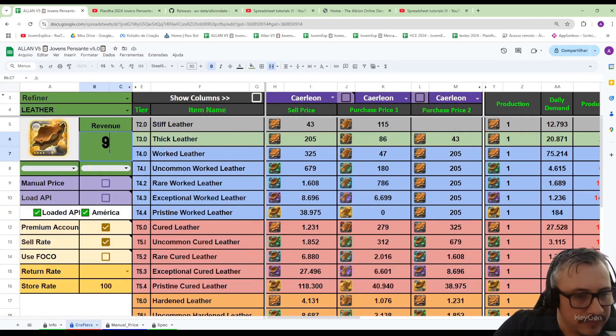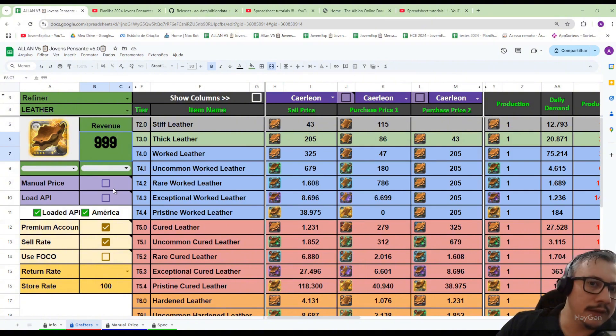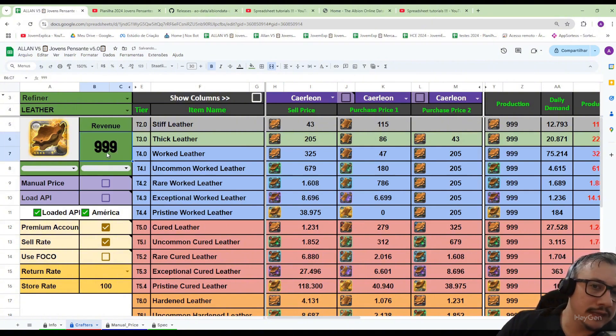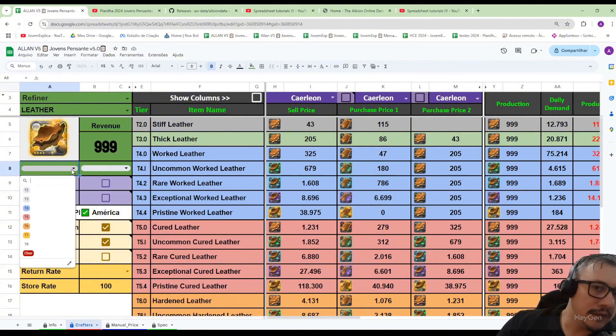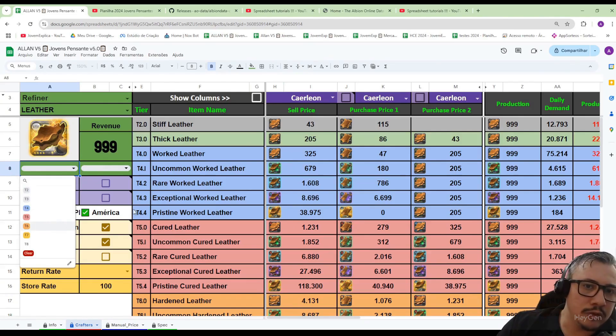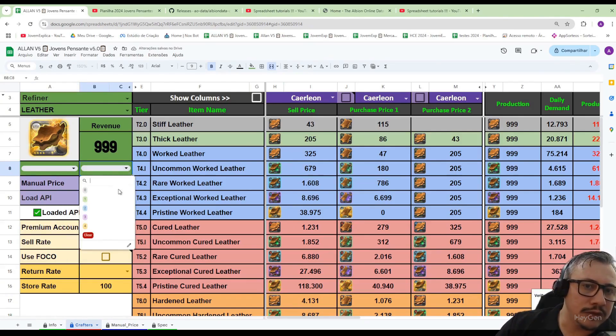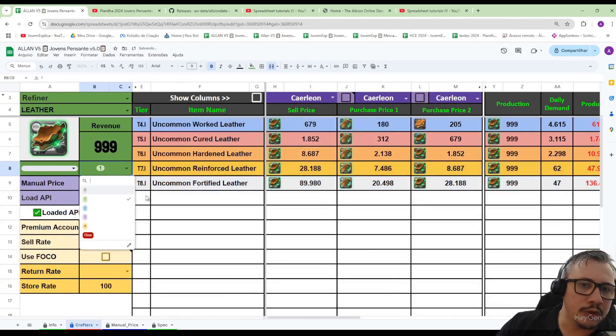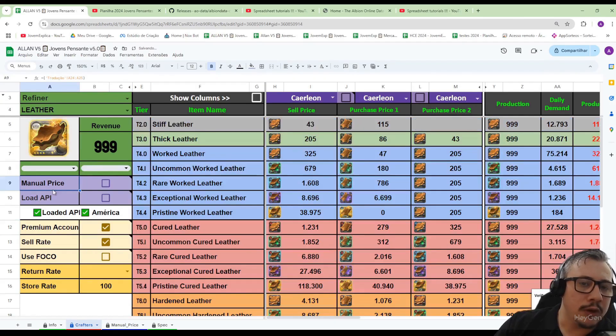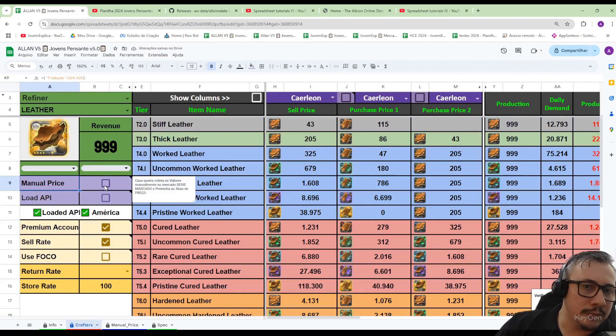Next to the fabric photo you can choose the quantity. For example, I want to refine 999 fabrics. Here I can filter by tier, which is what will appear on the screen. I can also filter by enchantment. I want to refine only 4.1.